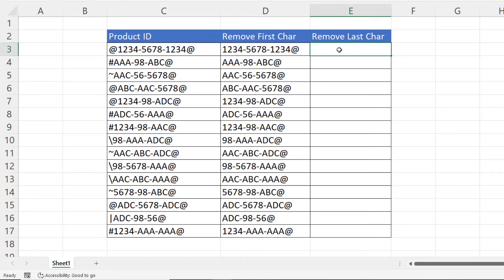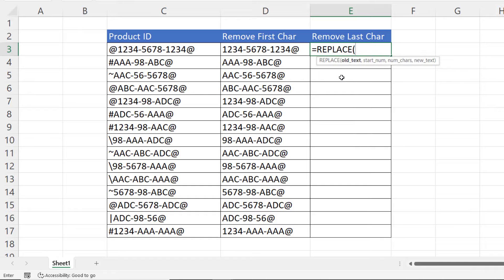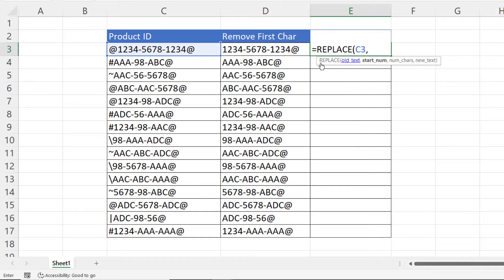Now, how do I remove the last character? I can use REPLACE again. My old text is over here. Then my start number will have to be the position of the last character in the text string.